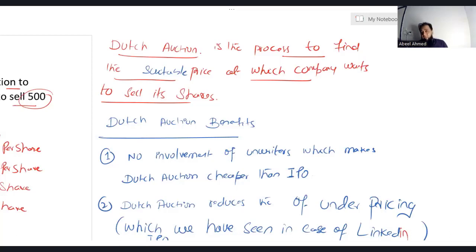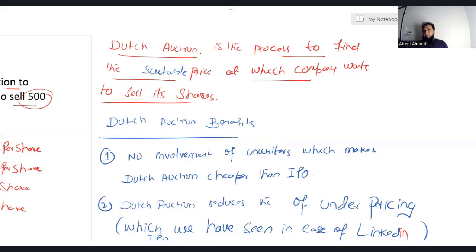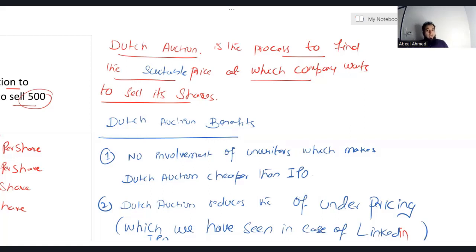The advantages of Dutch auction: number one, there will be no involvement of an underwriter, which means transaction costs will be much lower — cheaper than an IPO. Second, it reduces the risk of underpricing, which we have seen in the case of LinkedIn. Third, in Dutch auction, retail investors like you and me can compete against institutional investors such as banks, insurance companies, and mutual funds.